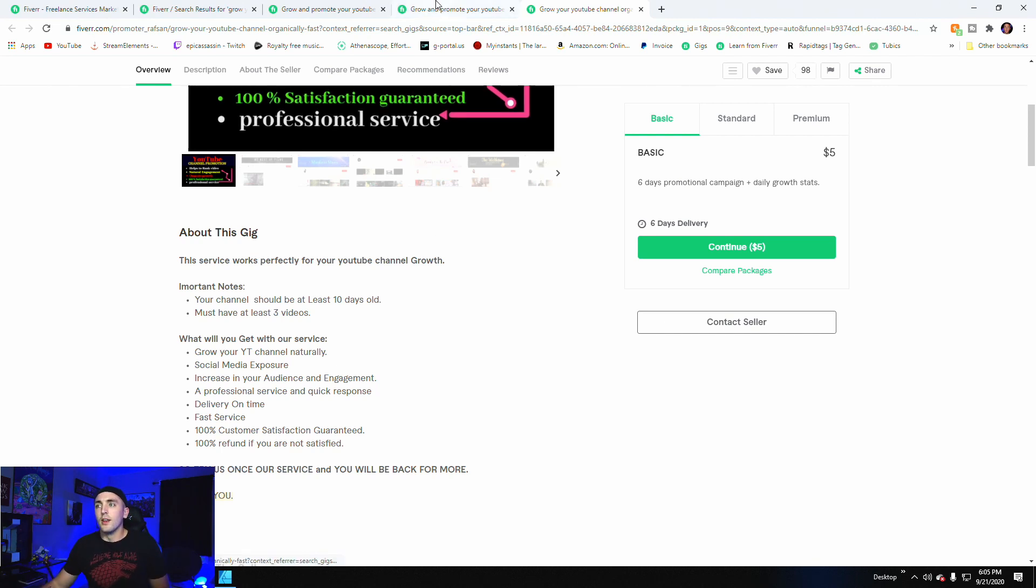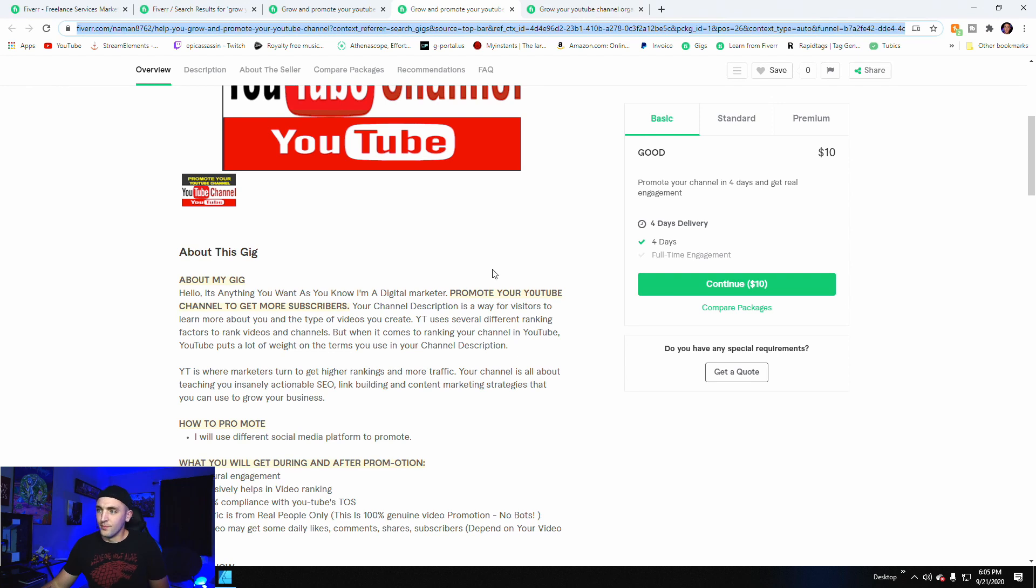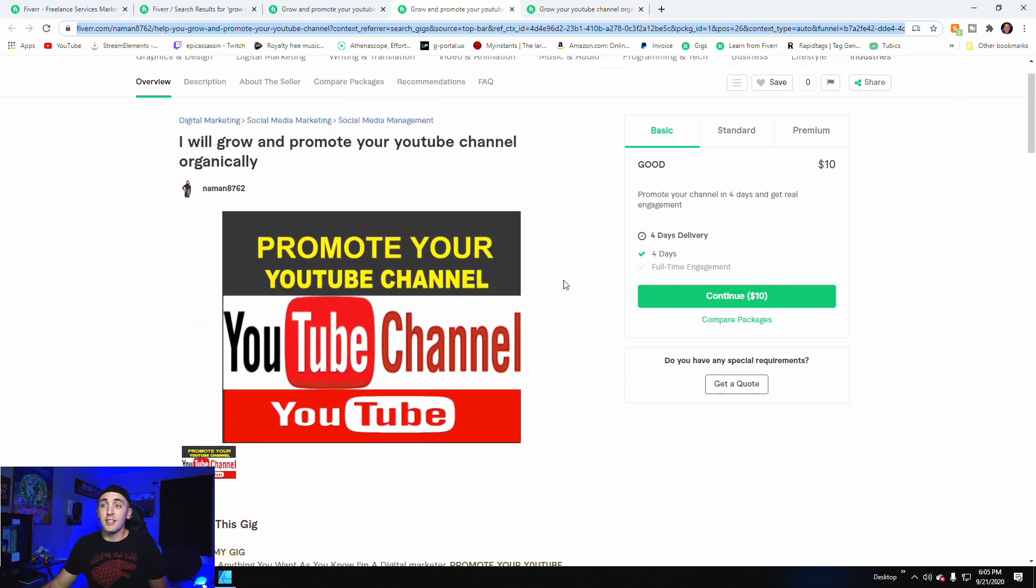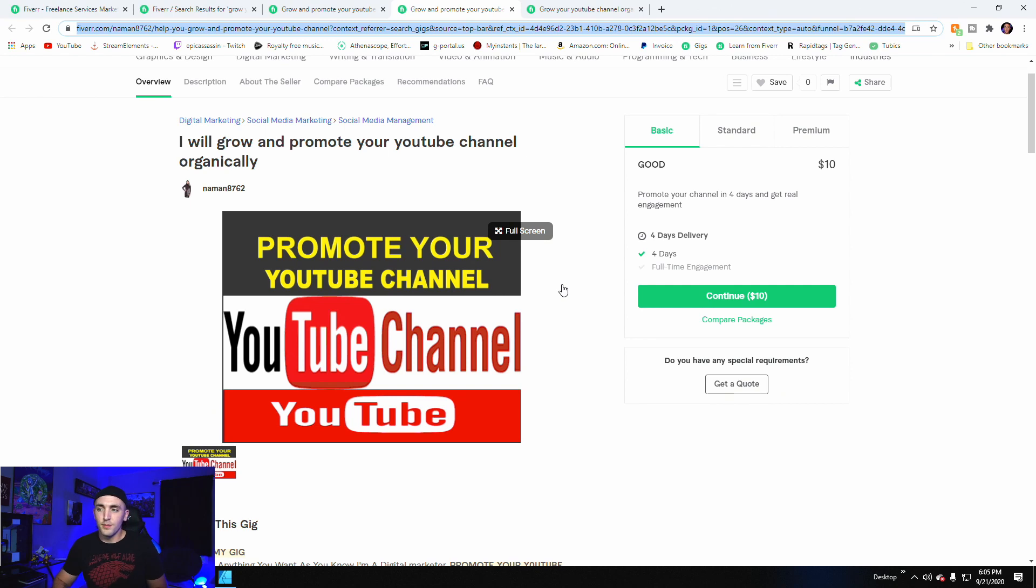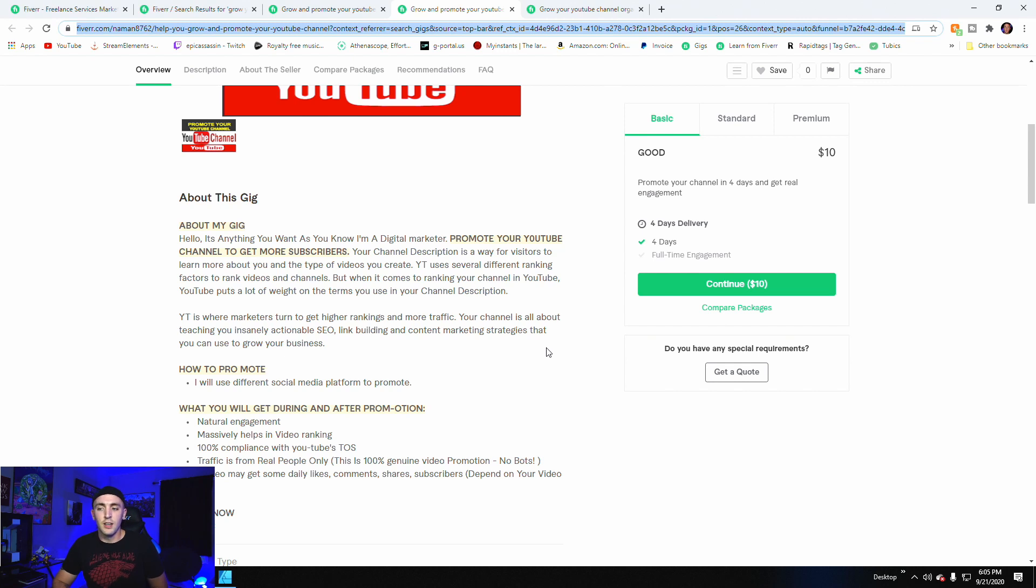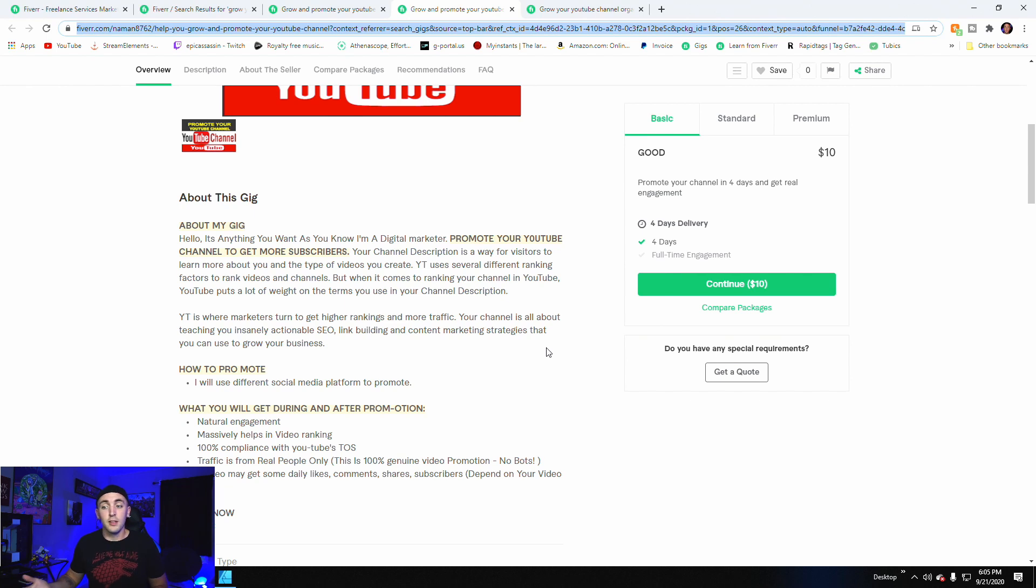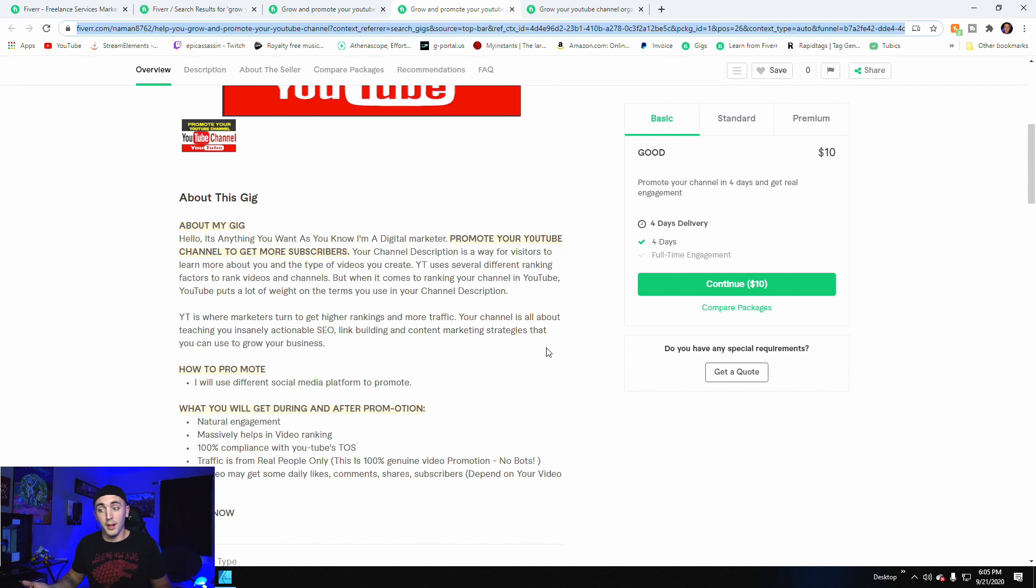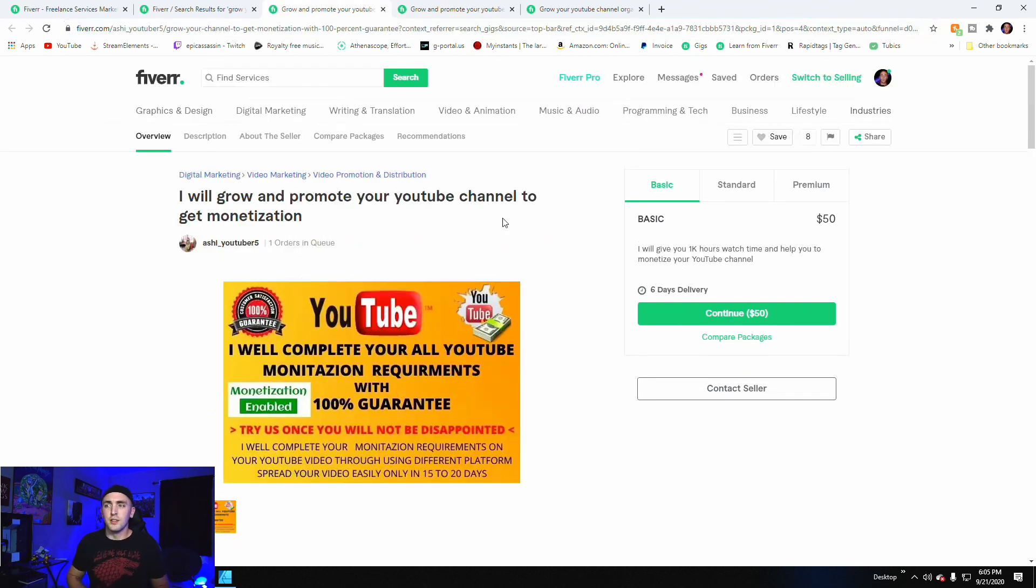The next one is $10, got a four day delivery. So natural engagement massively helps YouTube video ranking, 100 percent compliance with TOS, so no botting, and also says traffic is real people only. So no botting. We'll see if that's true.